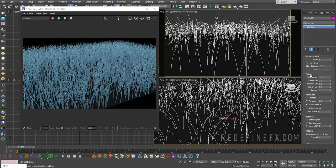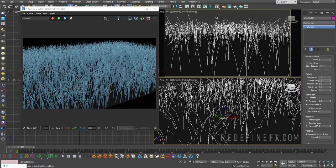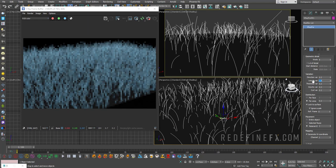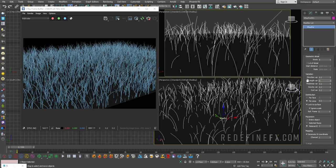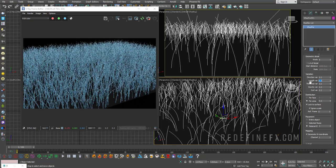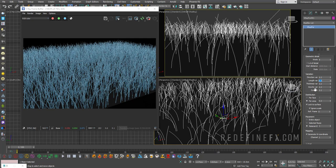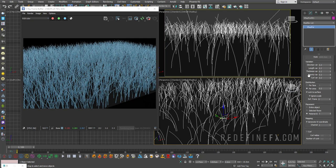So then you have some settings for variation. That's pretty self-explanatory. You can give variation to their direction, their length. So if I increase the length variation to 1, then we're going to get some very long and some very short hair. Same thing for the thickness, gravity and the curl.